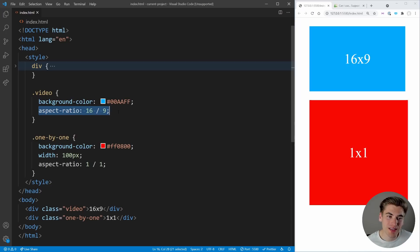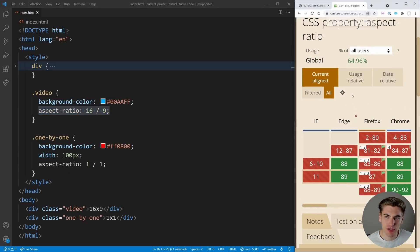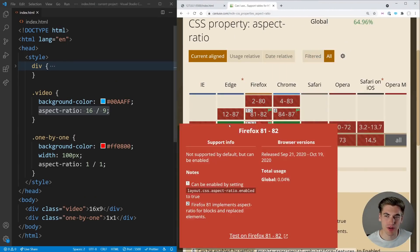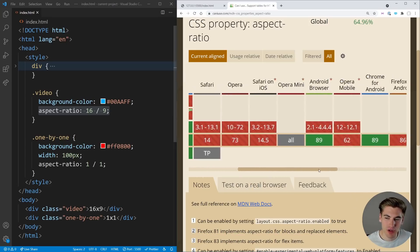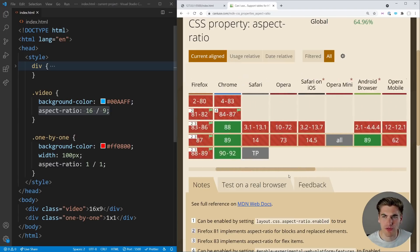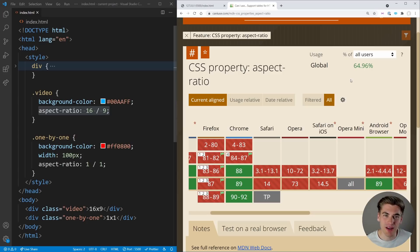There is one slight downside: browser support. Chrome and Edge have great support, but Firefox has no support and most other browsers don't have it either — only about 65% of users. This will get better over time, but for now you can't really use `aspect-ratio` in production yet. Still, I'm very excited for when it finally lands across all browsers.